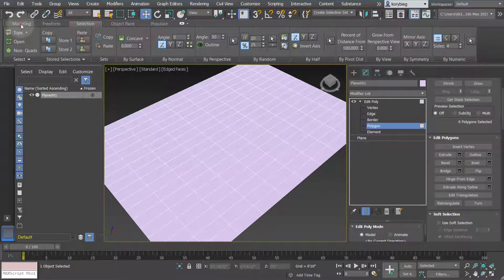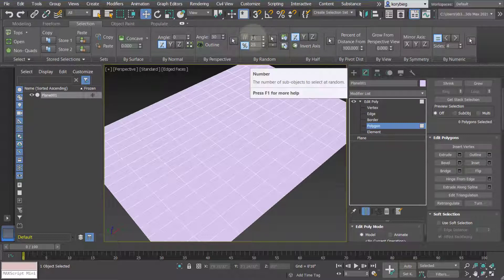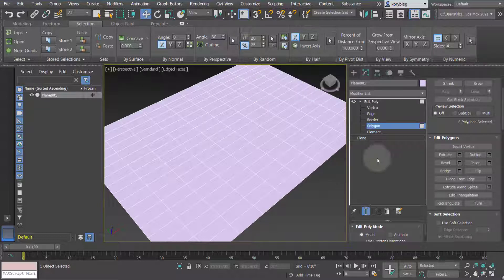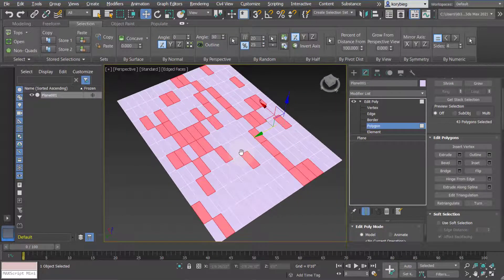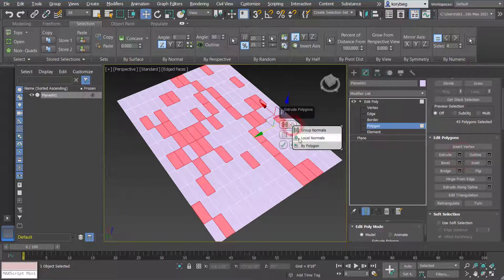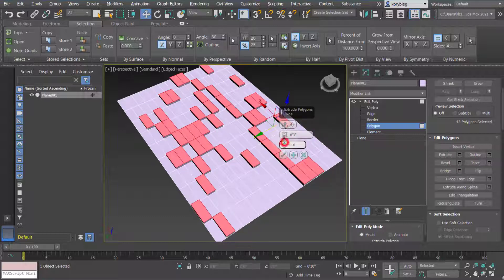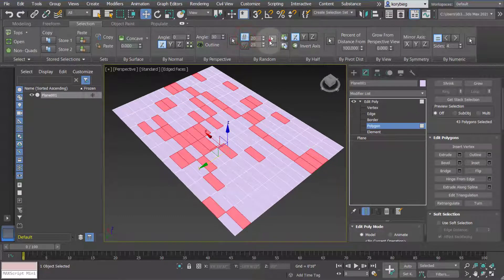Really what I think is powerful is up here in the selection tools — you can start to select based on patterns. For example, under random, you can select a random percentage of sub-objects. If I'm on polygon and I select 25% and hit the arrow, it'll randomly select 25% of those polygons. That's a really cool way to then make a pattern that feels random — I could extrude those and get some really interesting geometry.